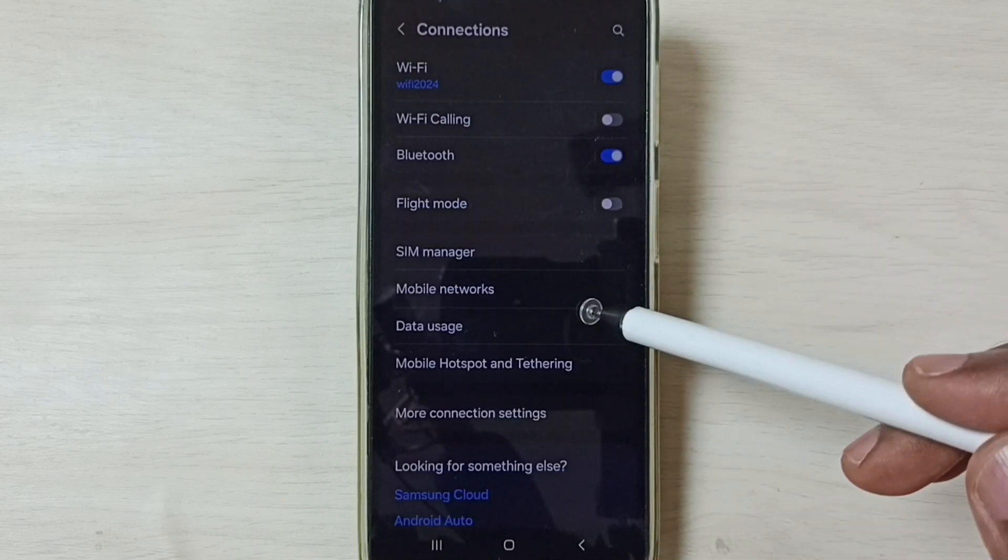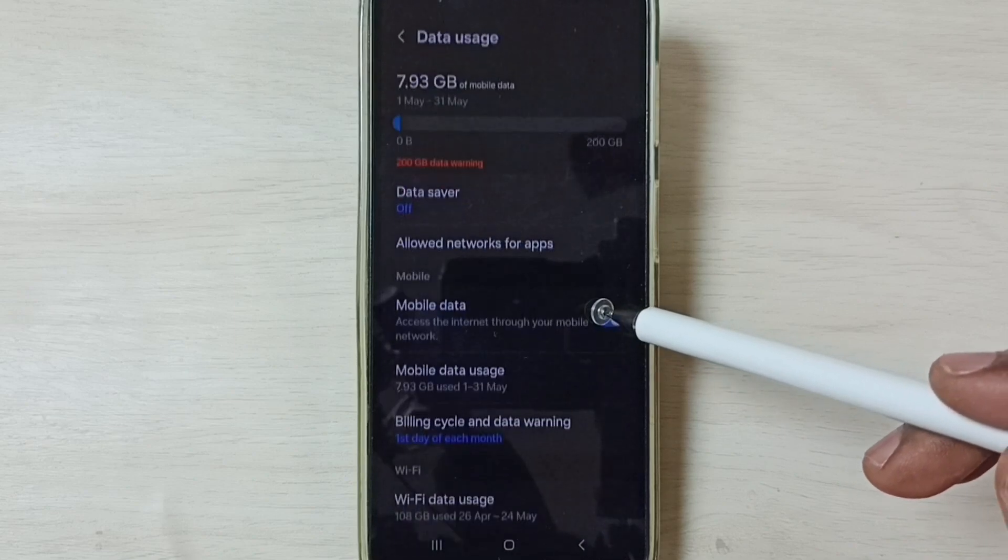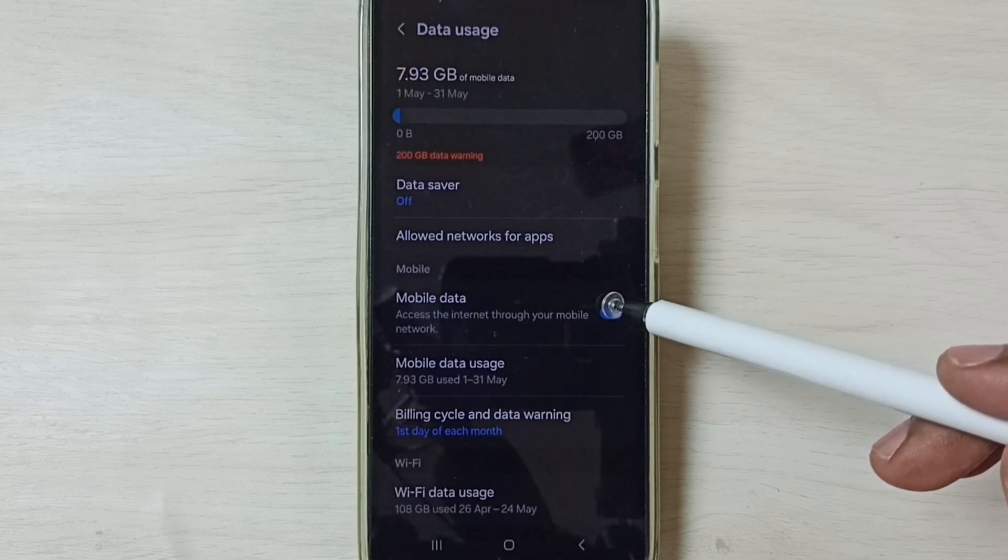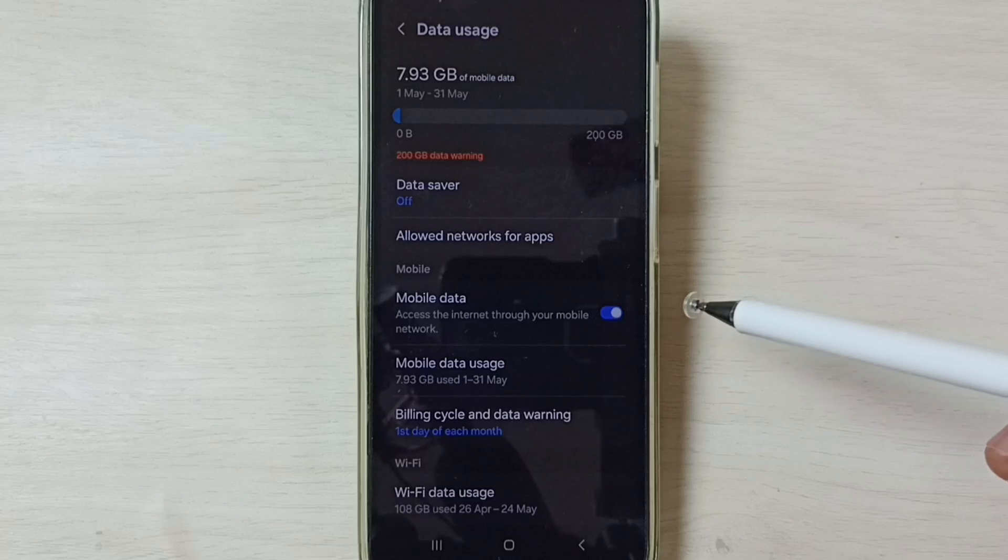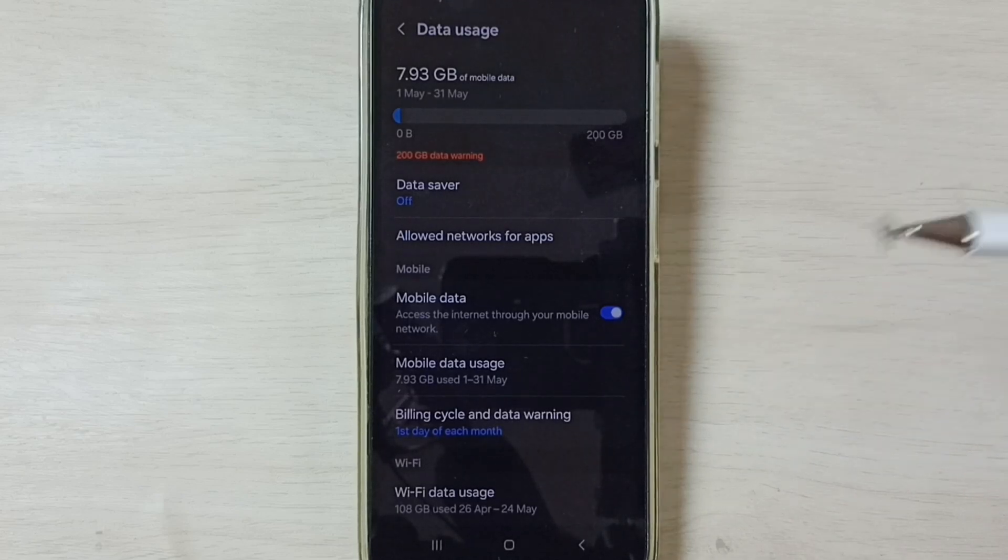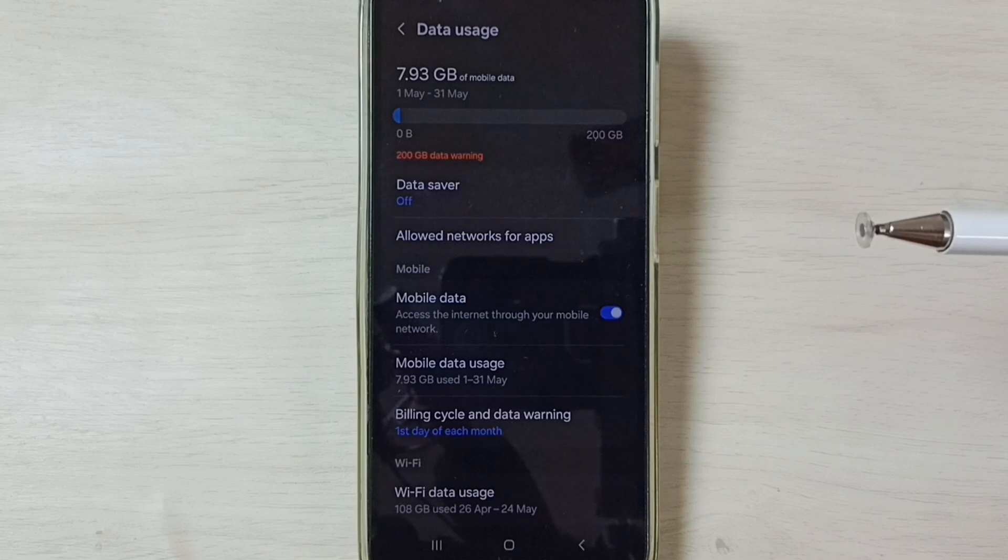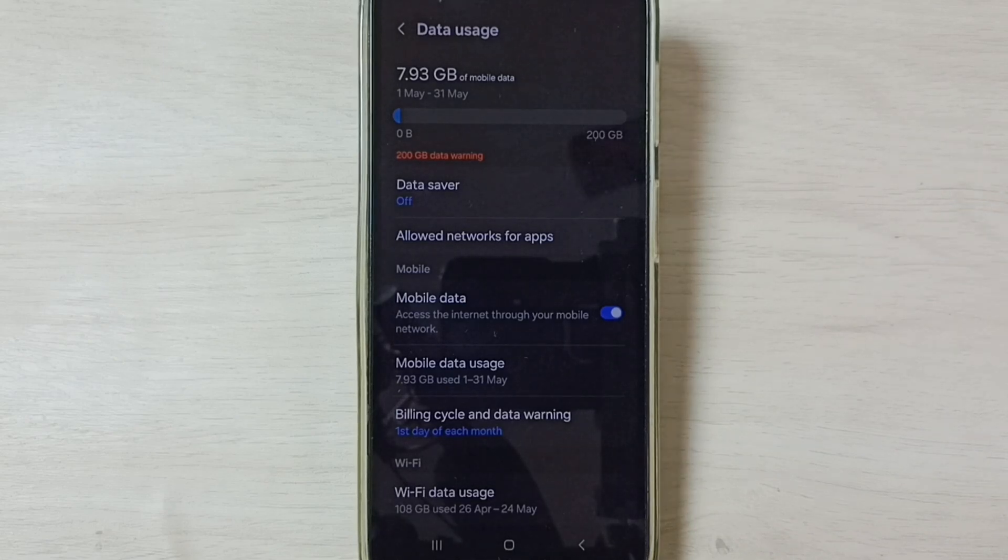Here, enable Mobile Data. Done. After this, you can check 5G. 5G should work. This way we can easily fix all 5G network issues. I hope you have enjoyed this video. Please check it.